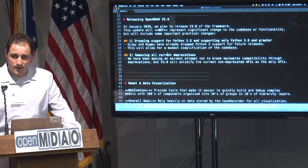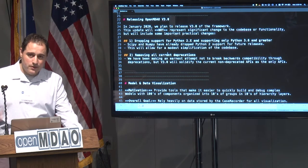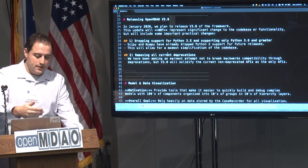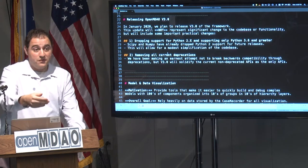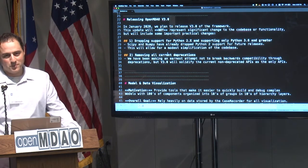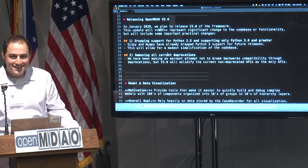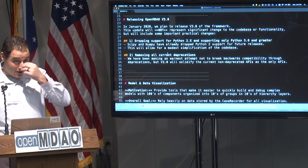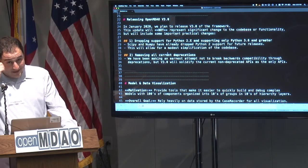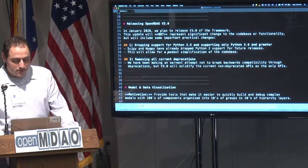I think this is a good thing for OpenMDO, and moving forward the cadence would be: we'll change to v4 the next time we decide to get rid of all the deprecations, or the next time we have to drop support for Python 3 because we're going to Python 4 — not because we're switching to another programming language. Andrew Ning would like us to rewrite everything in Julia, but that's not going to happen anytime soon.